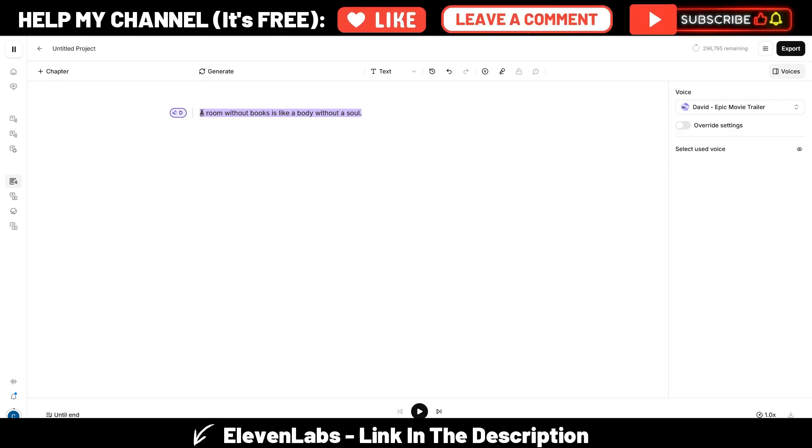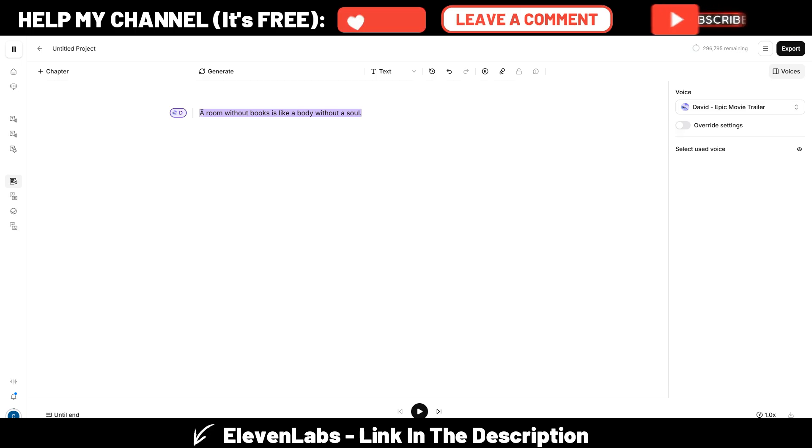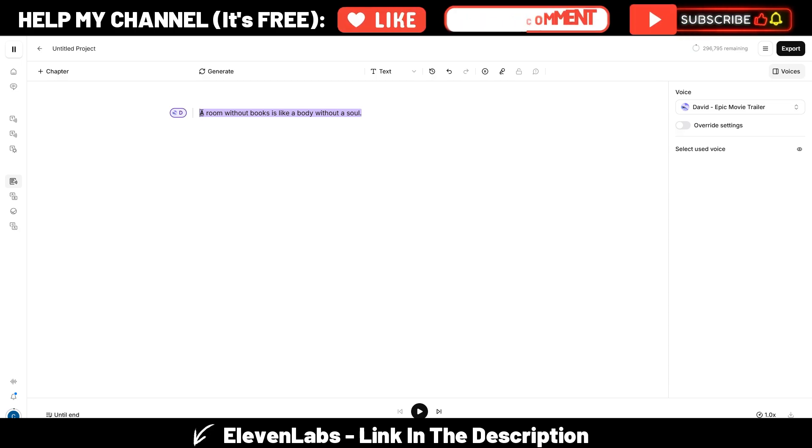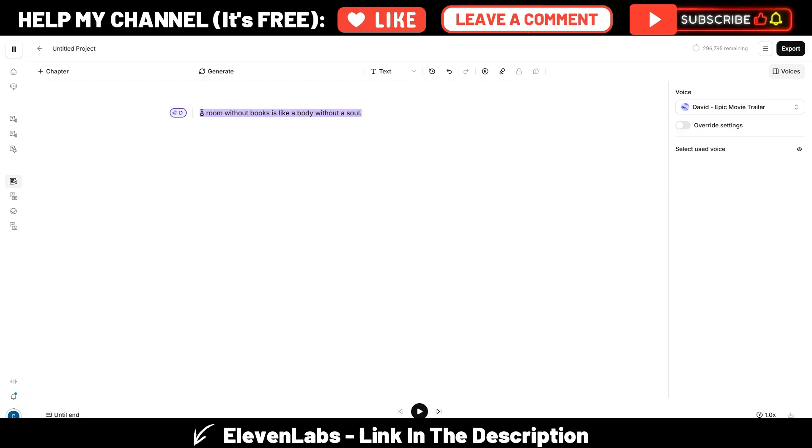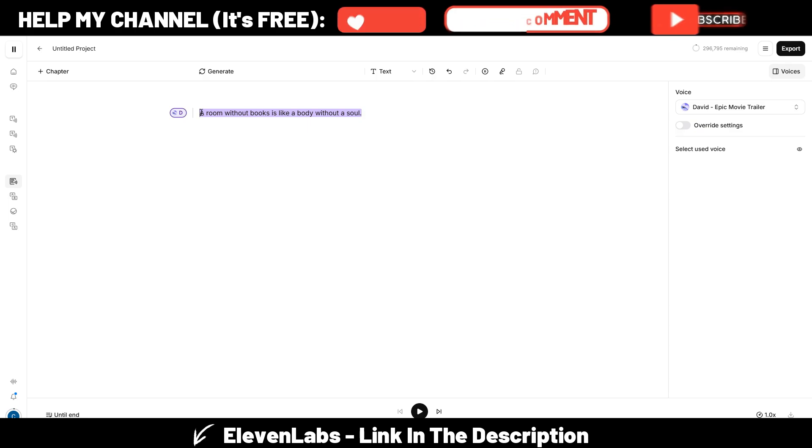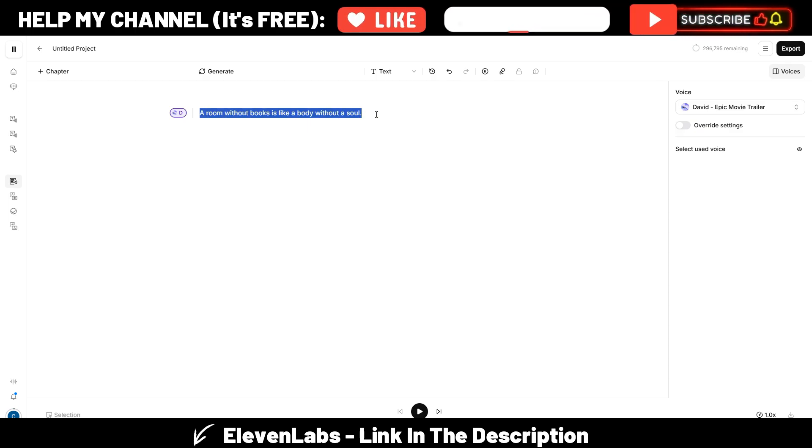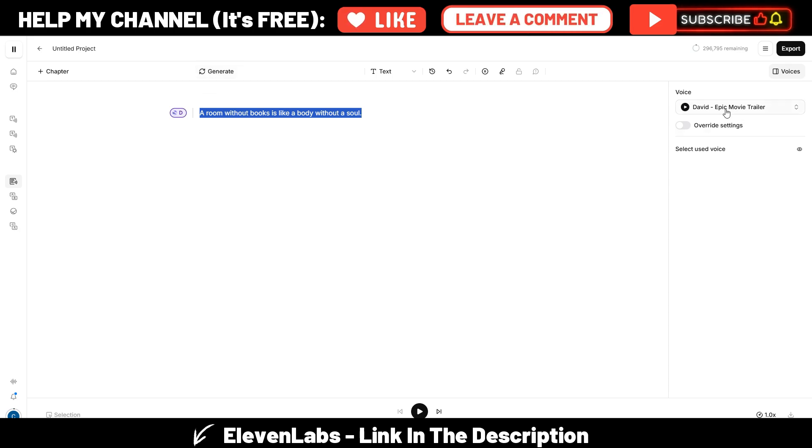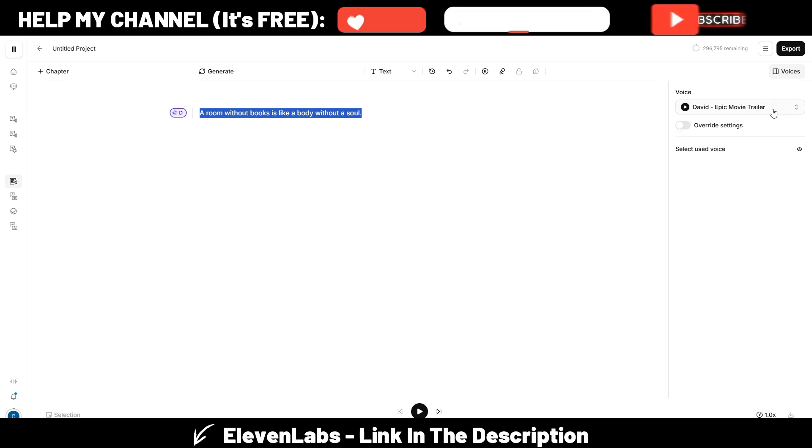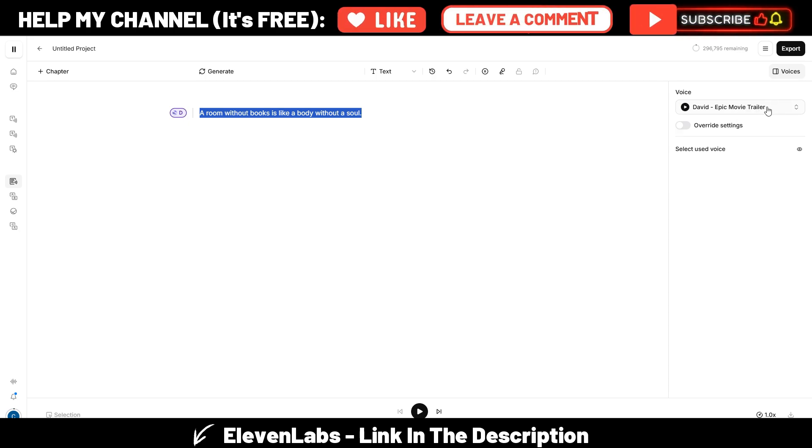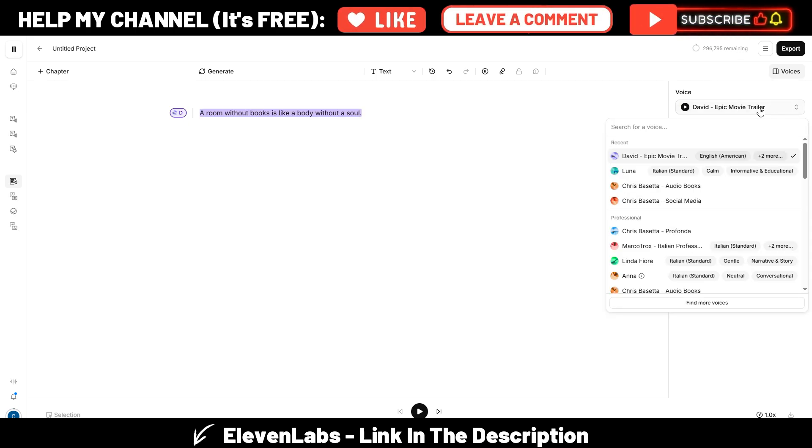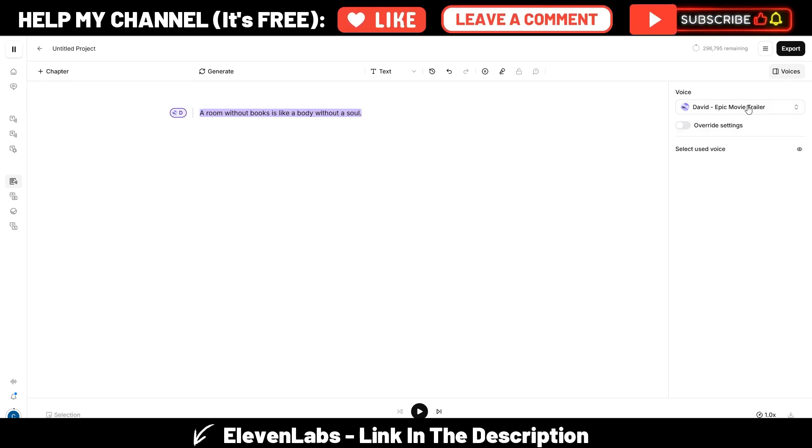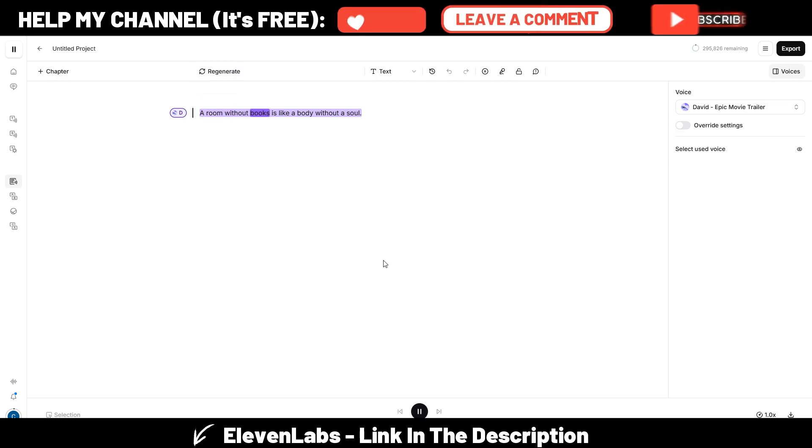Just to let you hear how the normal voices—one of the default voices here—read this sentence. It will be pretty good, but I want to let you hear the difference when you, by yourself, with your voice, give real direction to the tone of the voice. So this will be the original one. I need to click on this generate button. I'm using this voice, David Epic Movie Trailer, but obviously you can choose between many voices here. Let's generate this one. A room without...